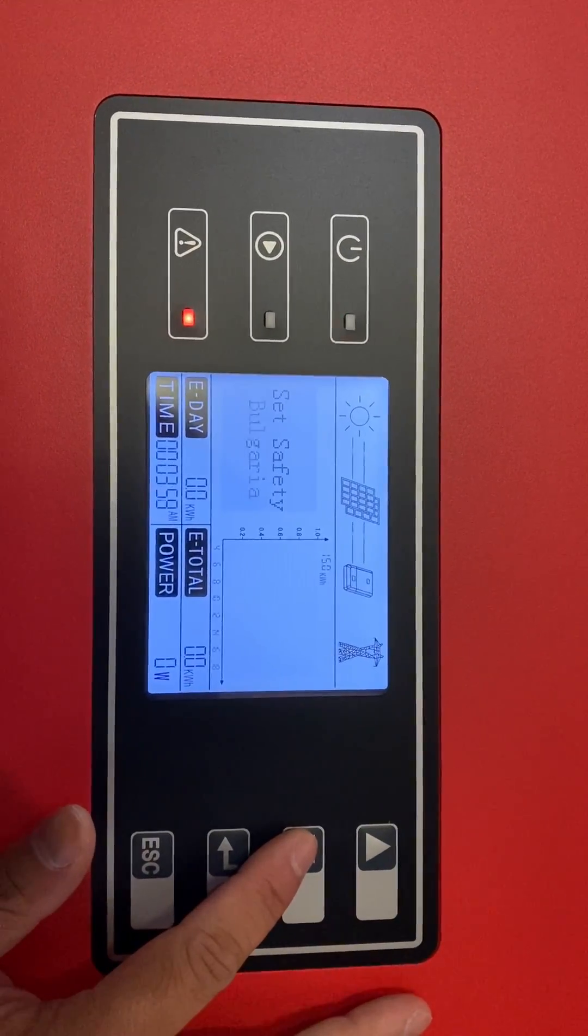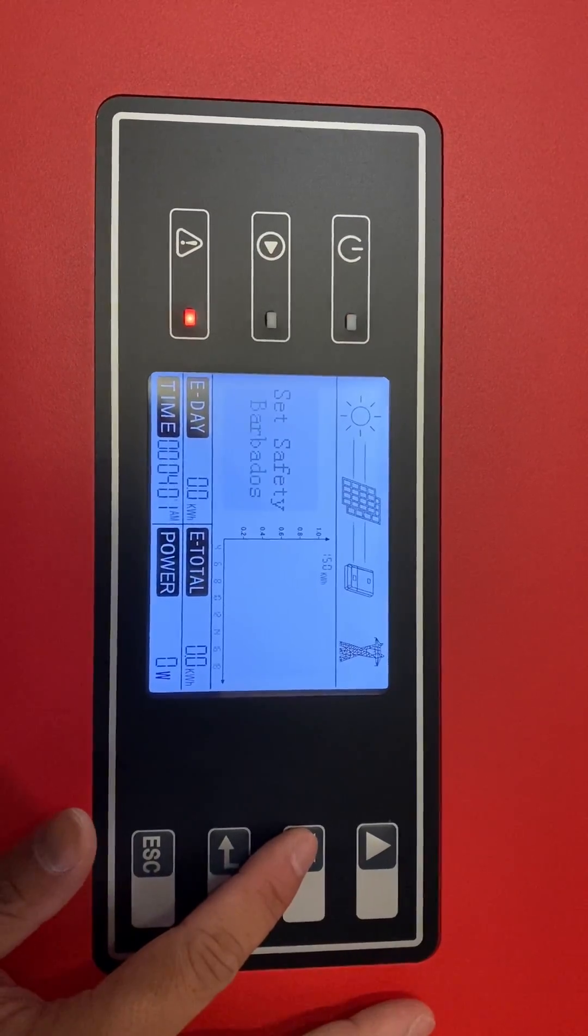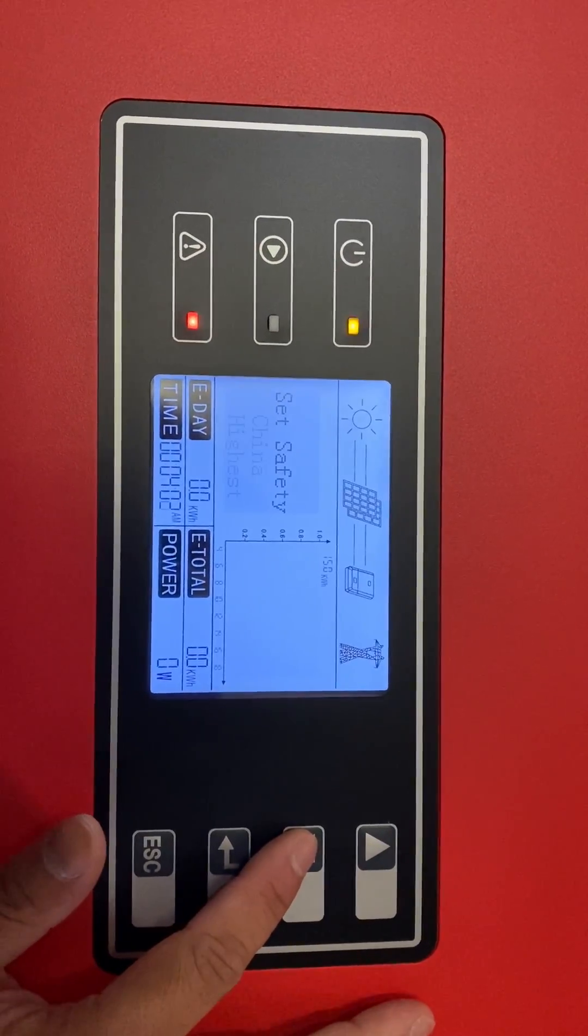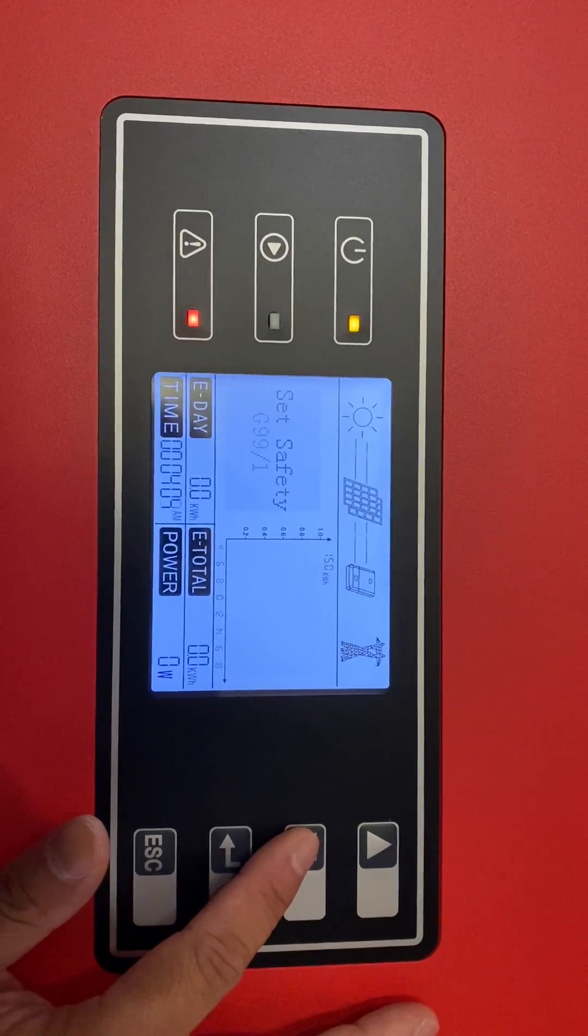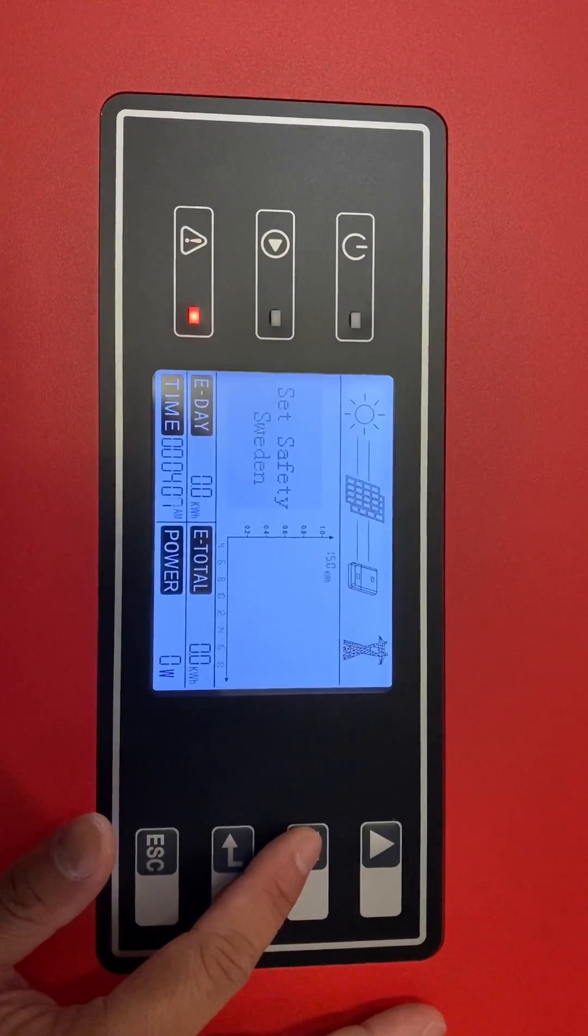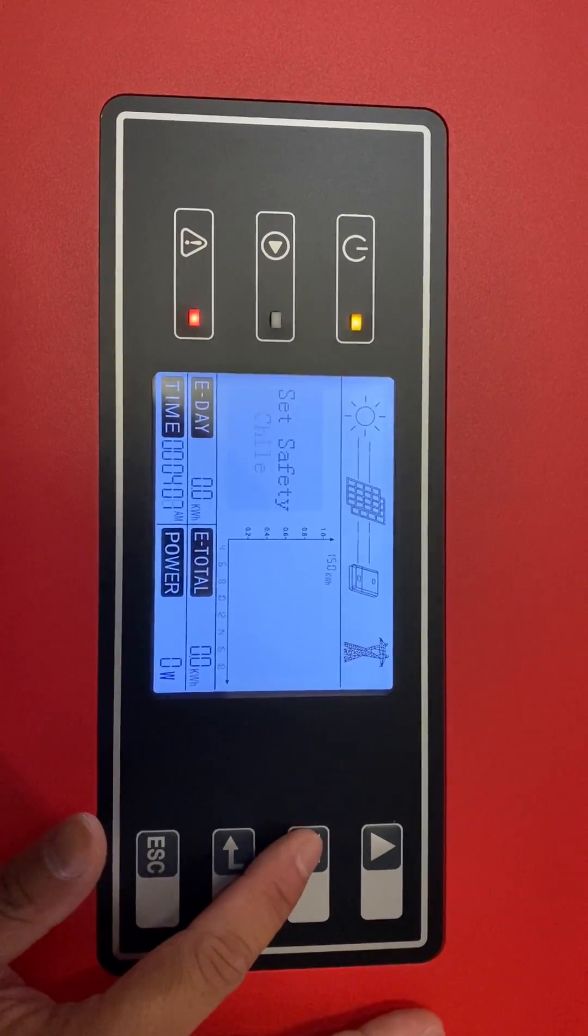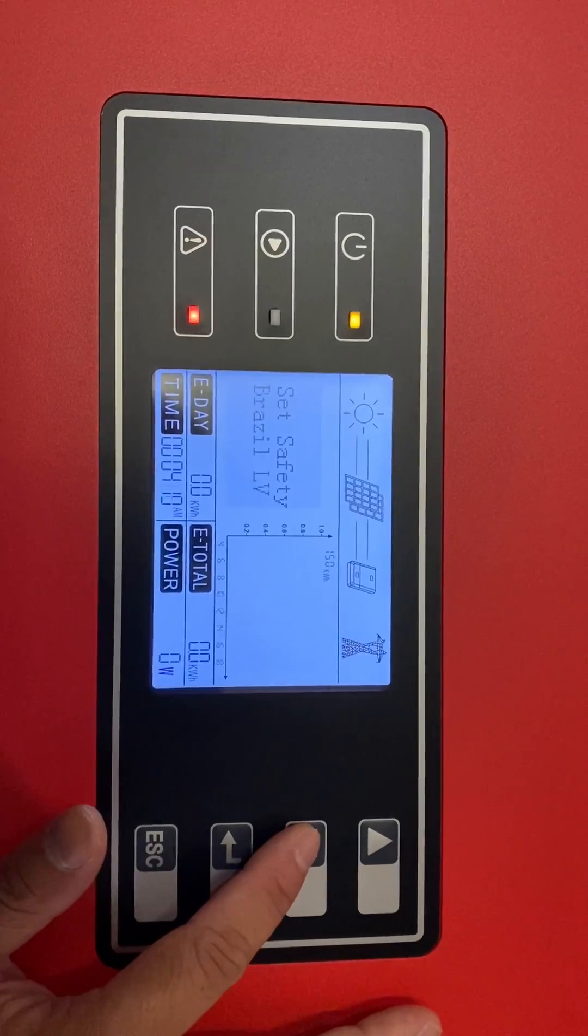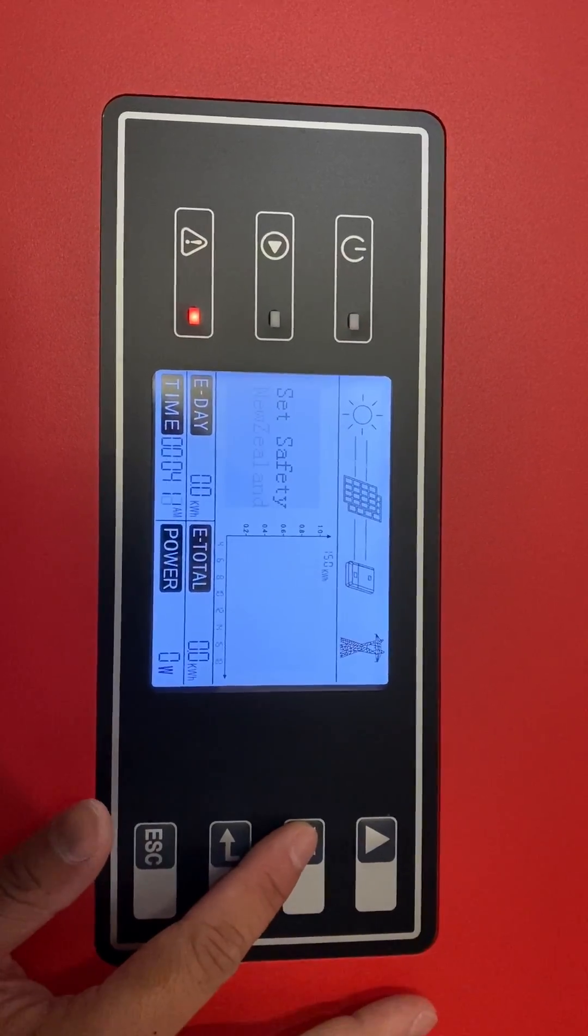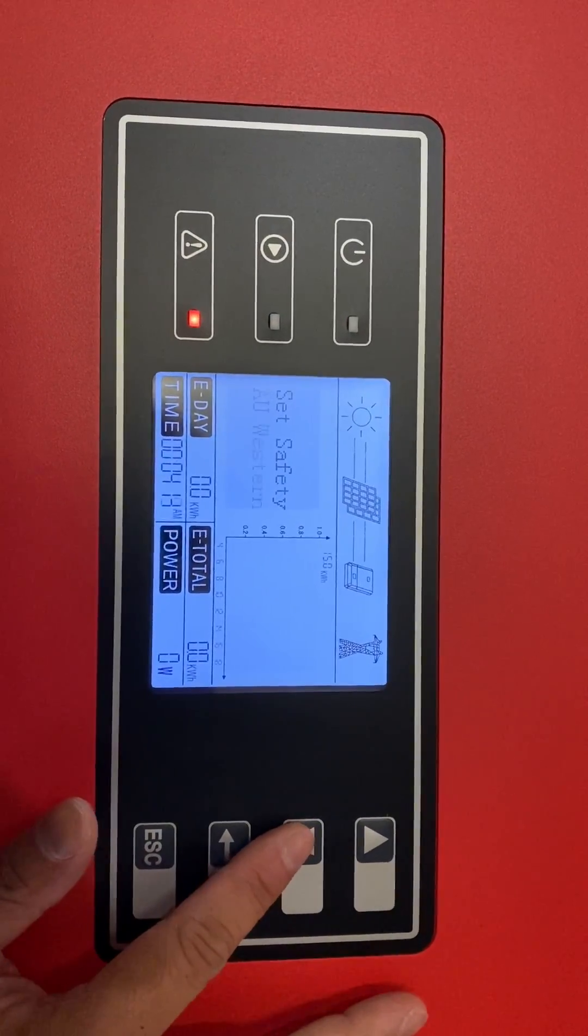So in Australia we have preloaded all DNS you probably need to use. You just select the relevant DNS where you are. And all the settings such as voltage and wattage have been preloaded under these settings.